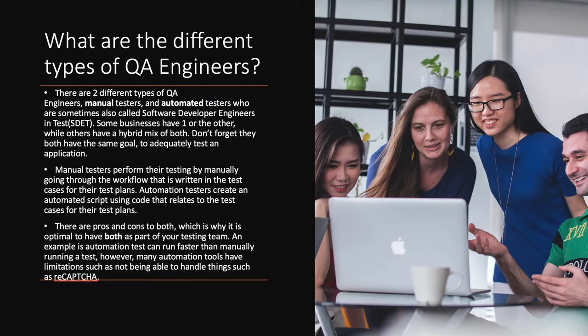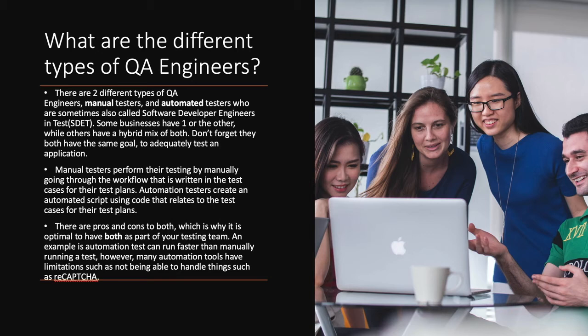What are the different types of QA engineers? There are two different types of QA engineers, manual testers and automated testers, or sometimes also called software developer engineers and tests, SDET for short. Some businesses have one or the other, while others have a hybrid mix of both. Don't forget, they both have the same goal to adequately test an application.